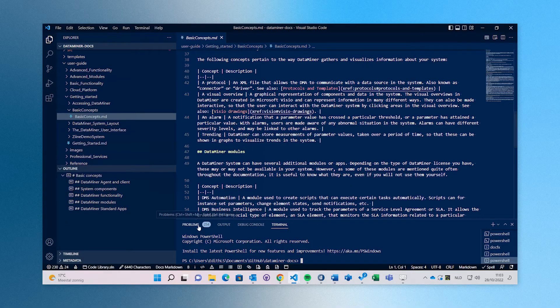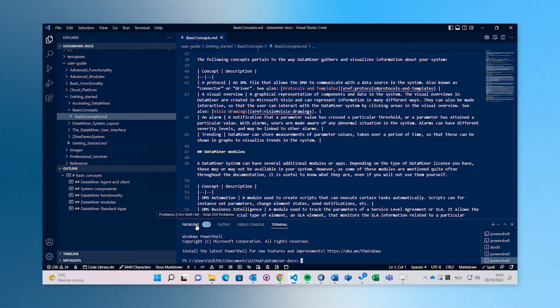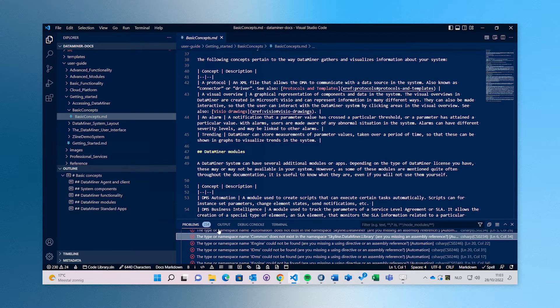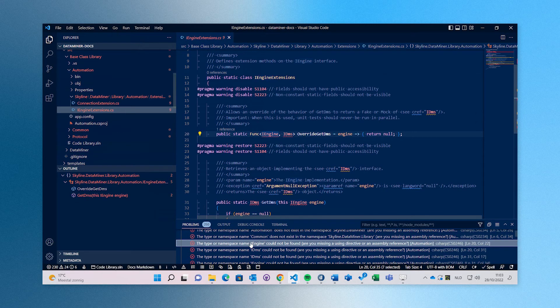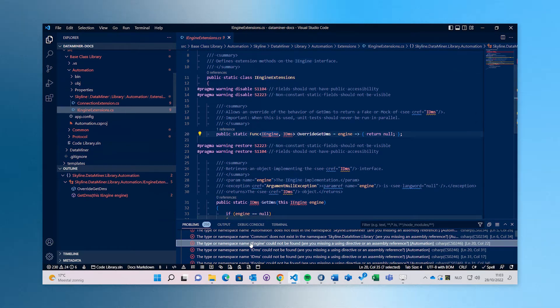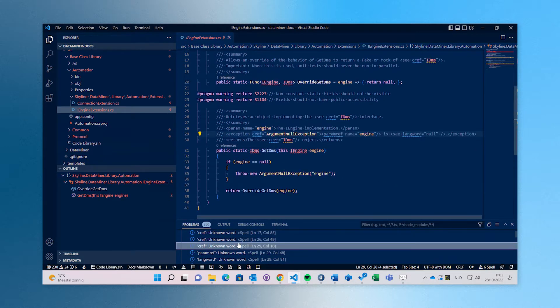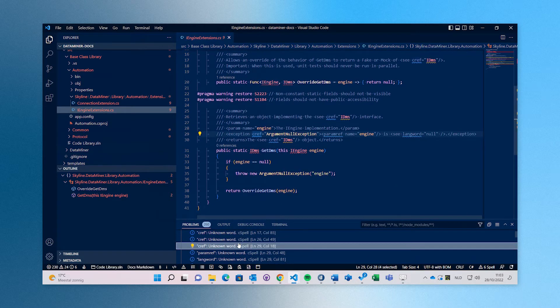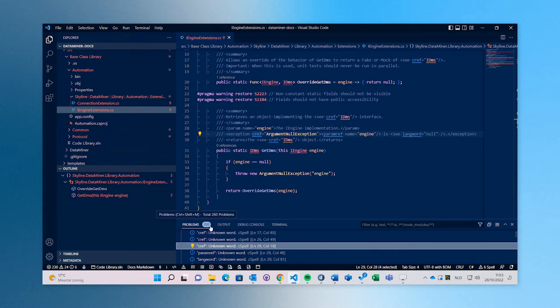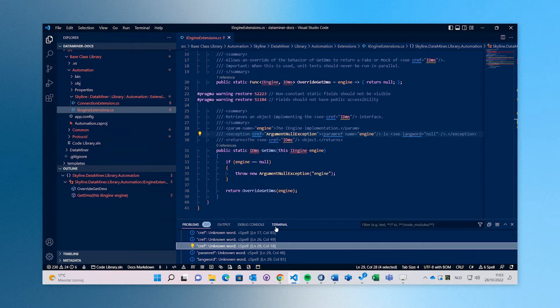Secondly, Visual Studio Code also offers a lot of useful tools. For example, you will be alerted when you have a problem in your markdown. You can just easily go to your problem section and see what still needs to be changed.